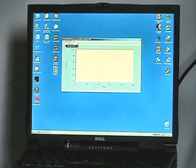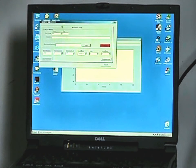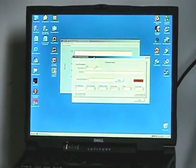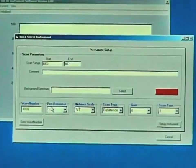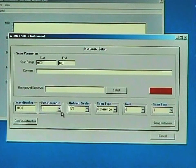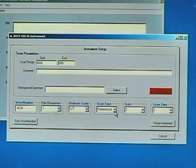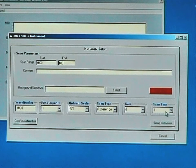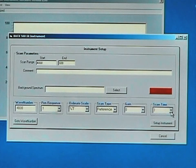Click on Instrument, and then Instrument Setup. We can now communicate directly with the machine and set any of the features, such as the beginning wavelength, the resolution scale, whether it's percent T or absorbance, the scan type, the scan time, and the gain setting, which is usually 0 or 1 depending upon the accessory.